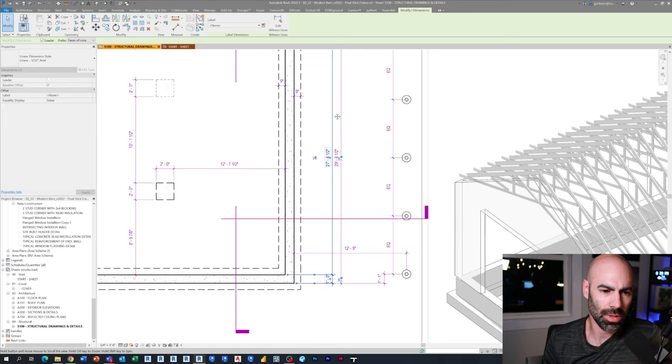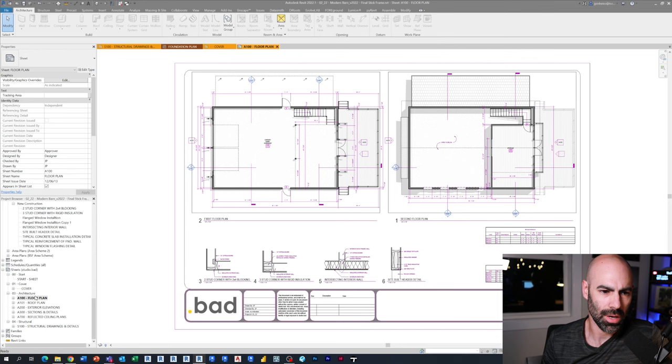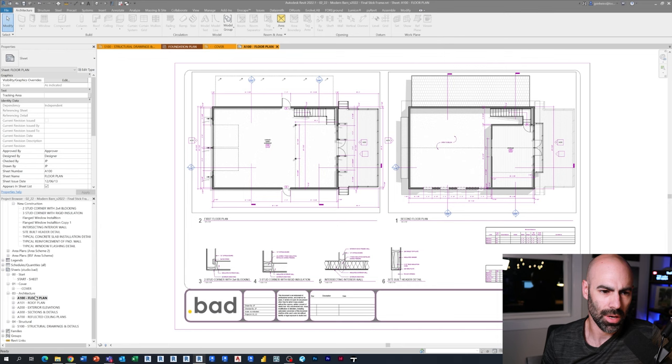Finally, we're going to check out the structural sheet where I'm just verifying all the foundation dimensions, adding a couple generic notes that I usually use for typical residential structures. Then I'm just flipping through all the sheets to make sure they look good. So you can see here's the whole set of sheets. And then I'll print that thing to PDF, and we've got ourselves a set of drawings.